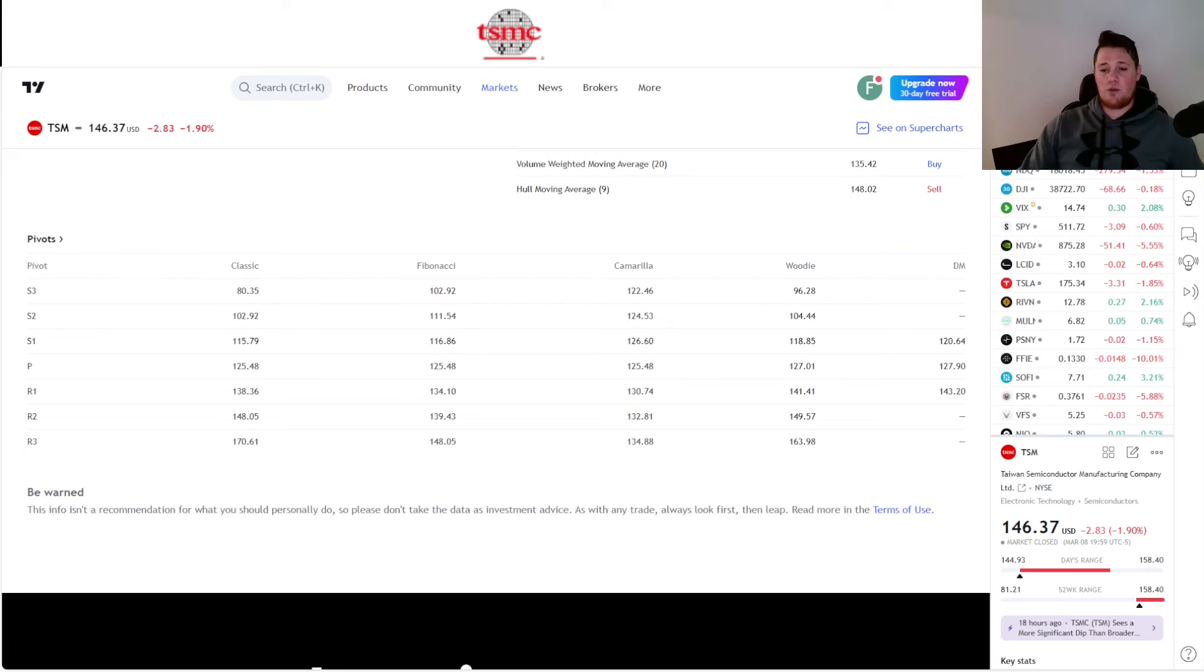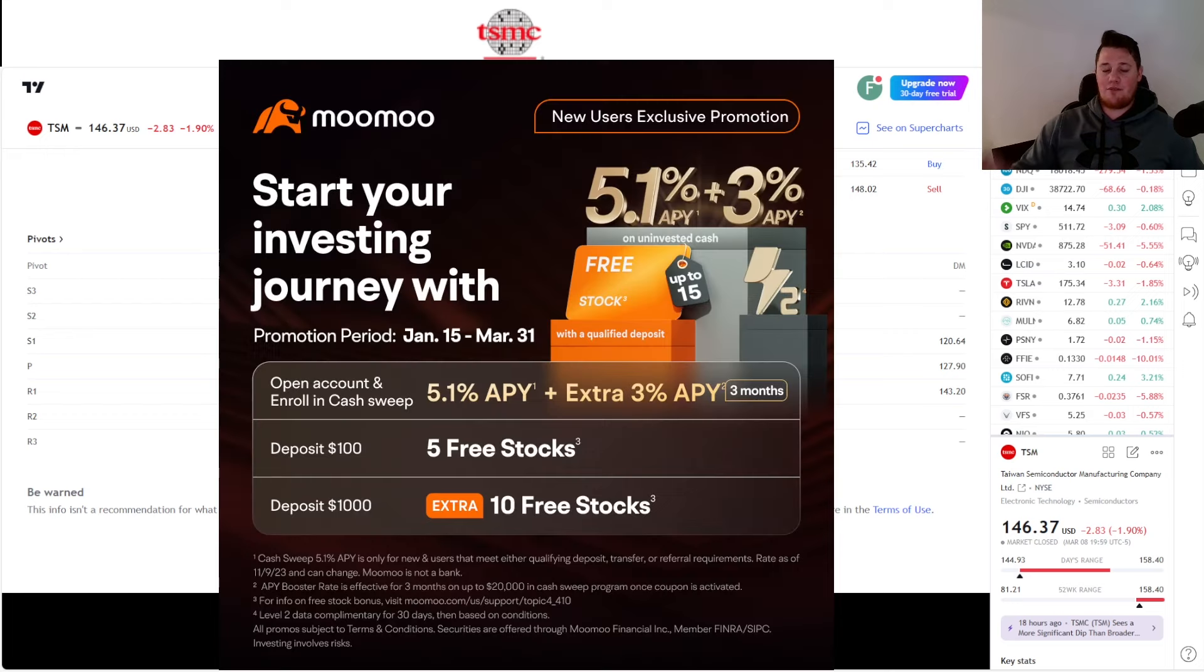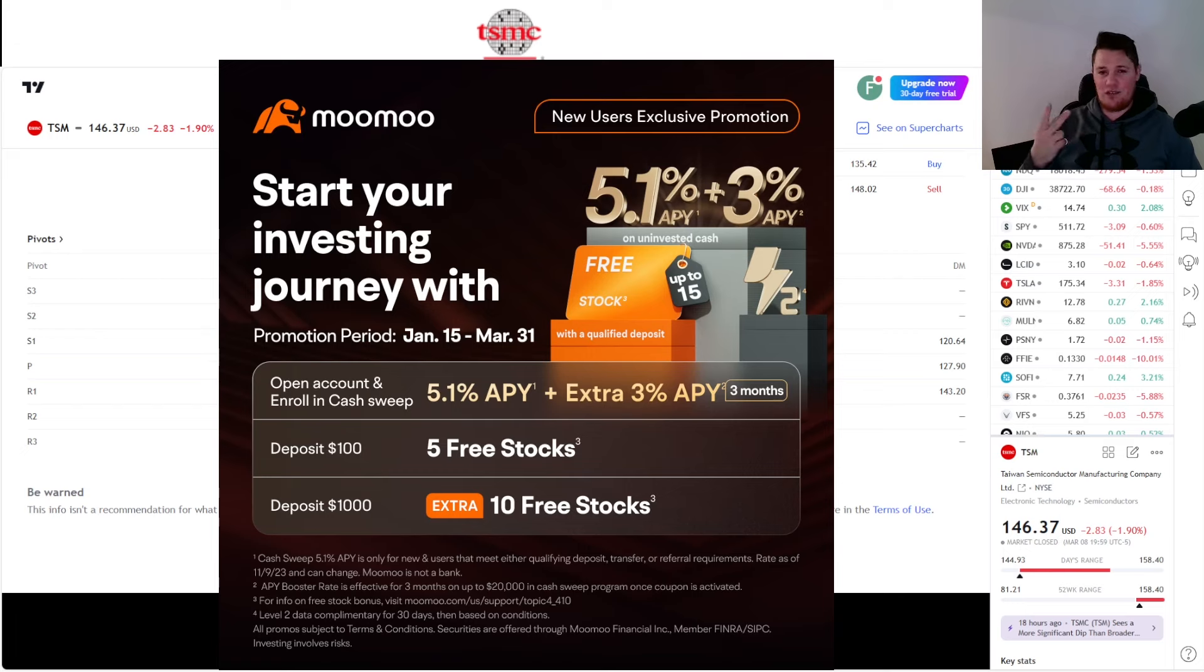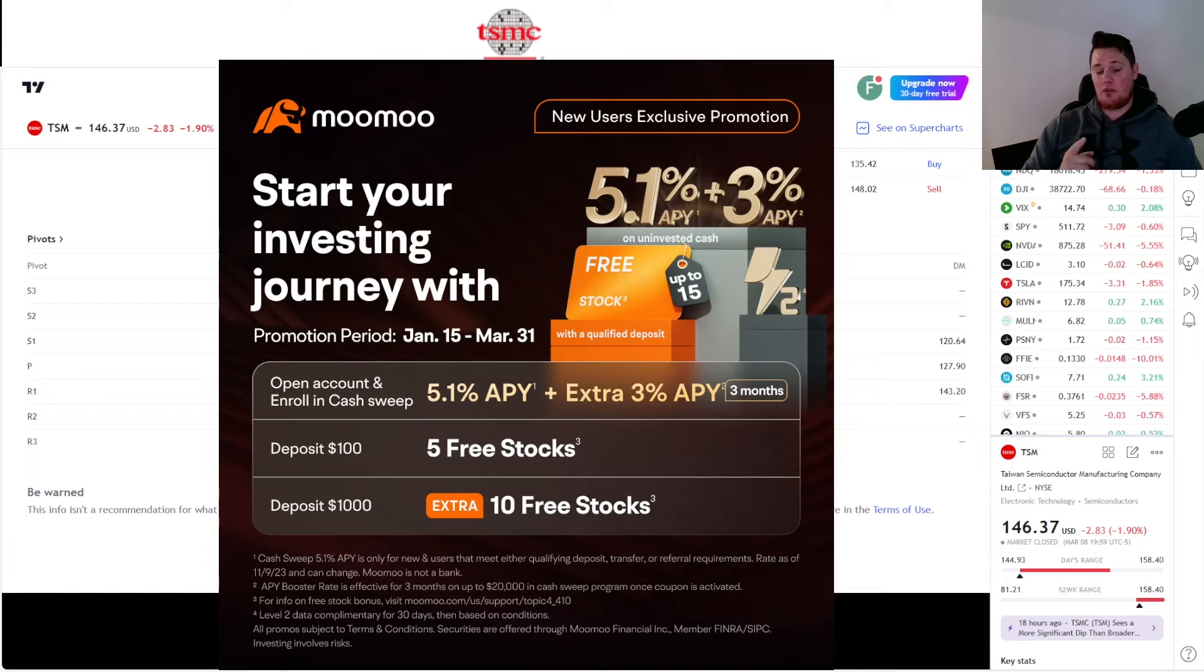One final thing I just wanted to share with you: take advantage of this promo. Simply sign up for an account with me with your $100 deposit and you get five free stocks. Each stock is valued up to $2,000, so make sure you take advantage of this. It is only up until March 31st. With all that though, appreciate all of you.